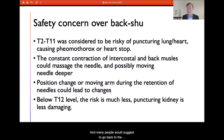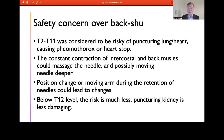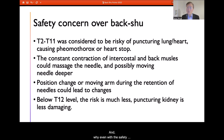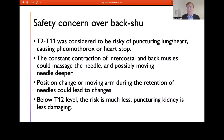Many people suggest returning to the classic approach using other stimulation rather than acupuncture needles. We need to understand why pneumothorax can happen. Not every practitioner intends to puncture the lung — they all have some knowledge and didn't want the needle to touch the lung — yet incidents still occur despite safety awareness.